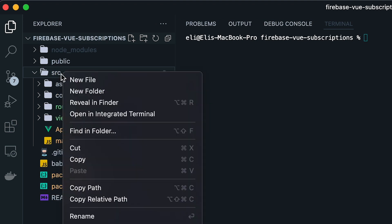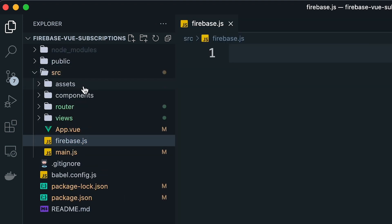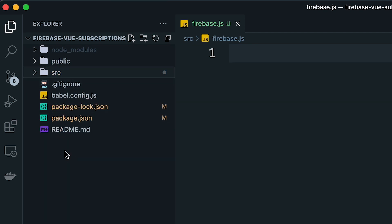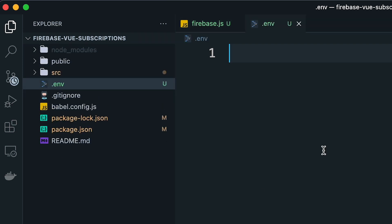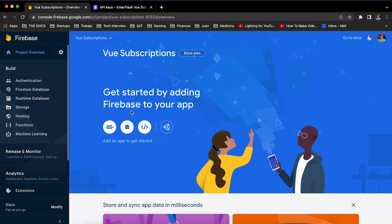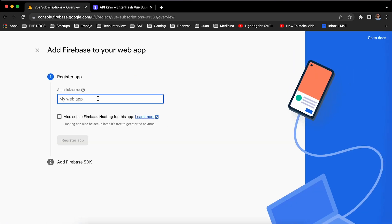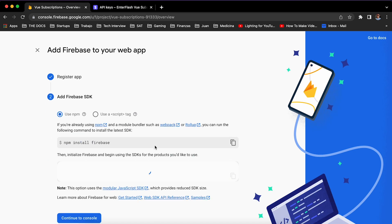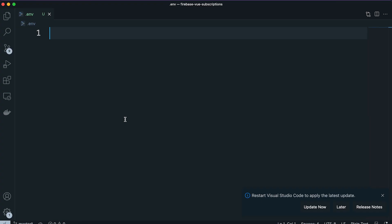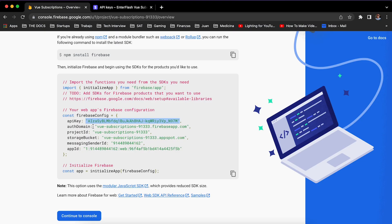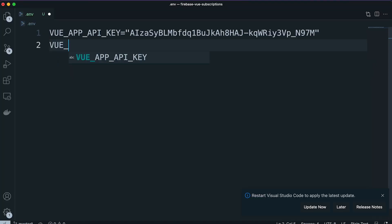Then we're going to create two files: one called 'firebase.js' inside the source folder, and the other called '.env'. These are going to be in charge of initializing the Firebase database in the project. Going back to the Firebase project, we're going to register a new web application, which will give us the credentials to connect to the Firebase database, and we put each of them in the .env file as variables. We copy the API key and paste it in the .env as a variable with the name VUE_APP_API_KEY — it needs to start with the VUE_APP prefix so that it gets imported into the environment of the Vue application.